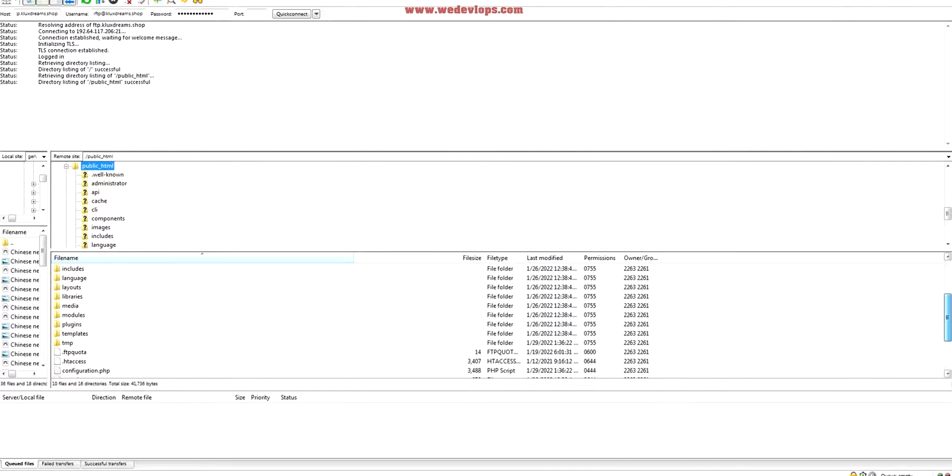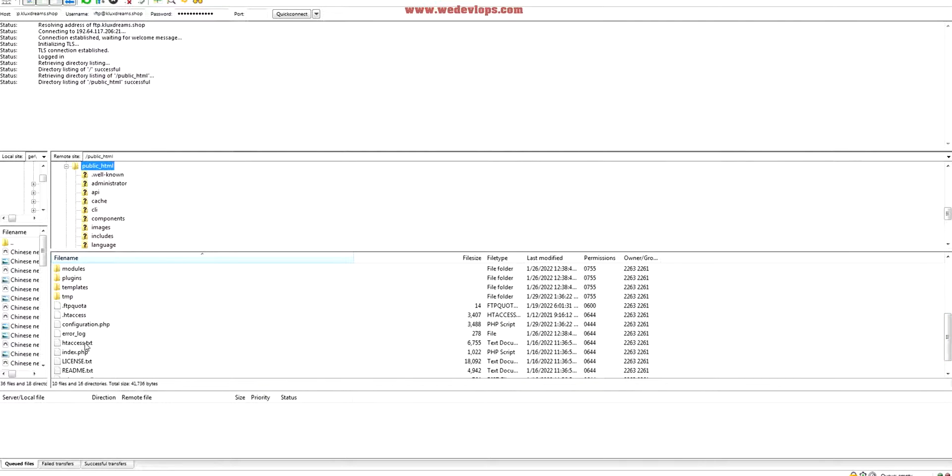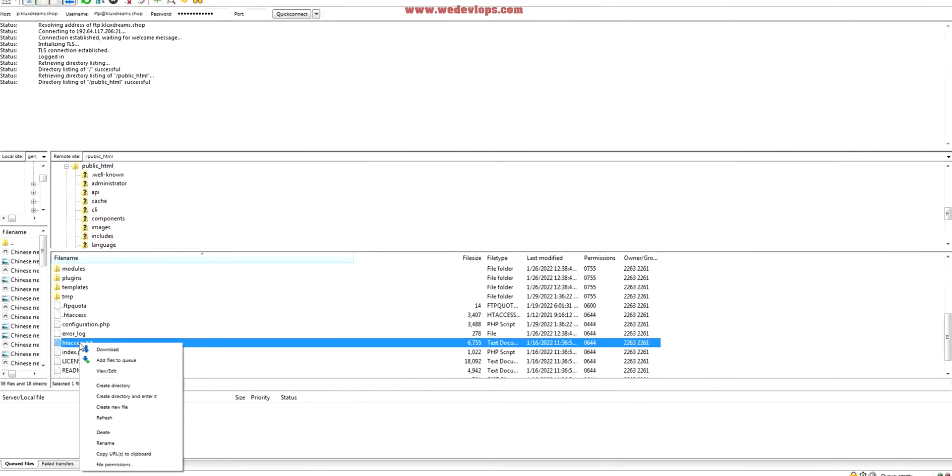This one - if you notice I have htaccess.txt here and I also have a .htaccess here. Previously I have renamed it already. If you have this already, just rename it. How to rename? Just click rename and then just delete that one and just put .htaccess right there.